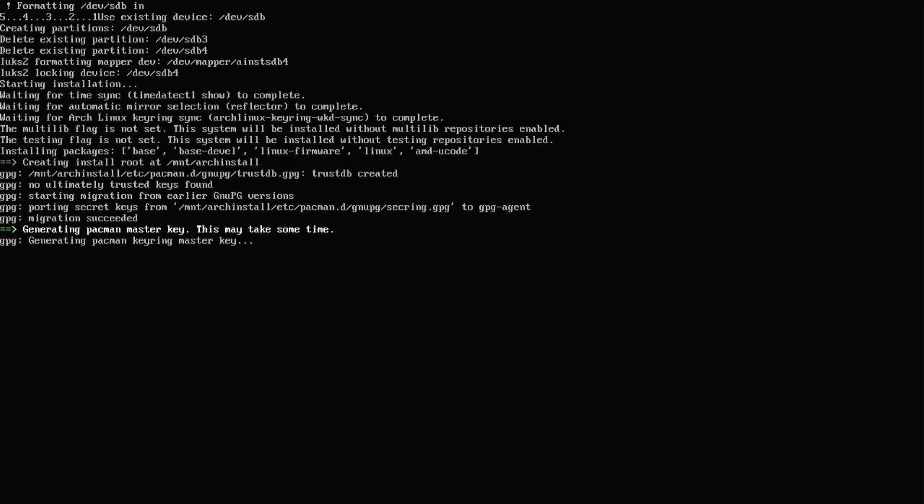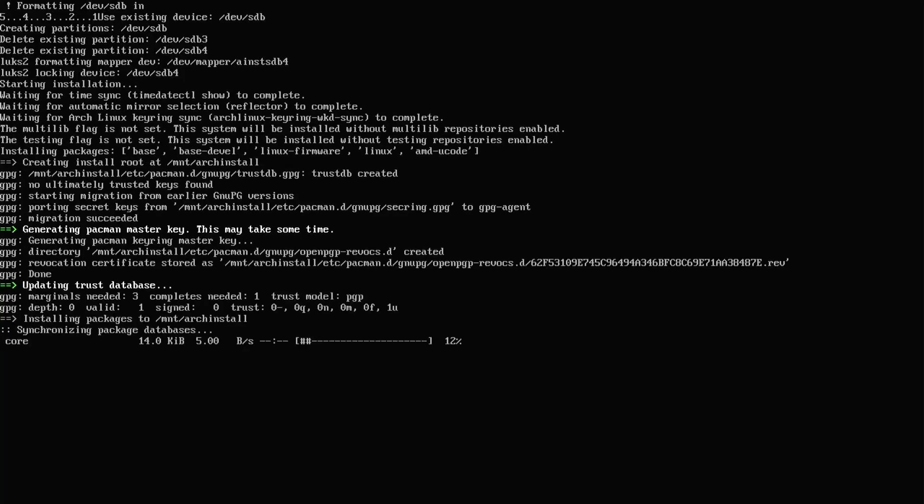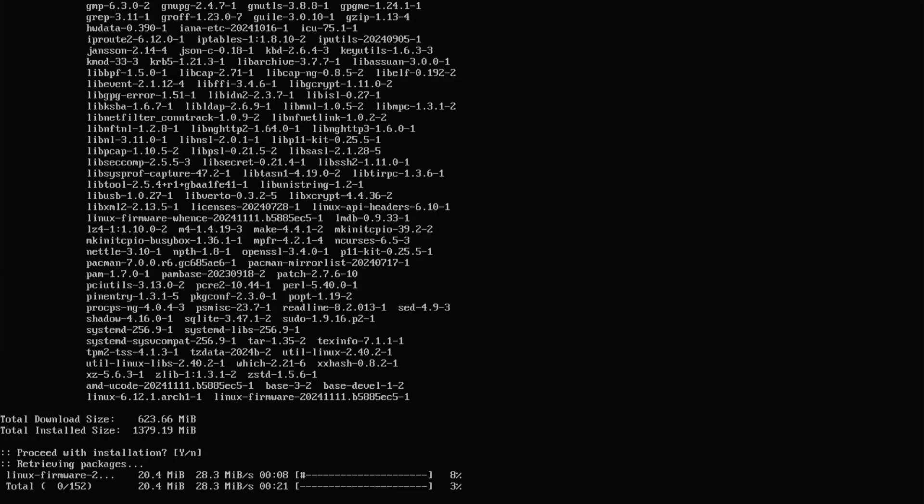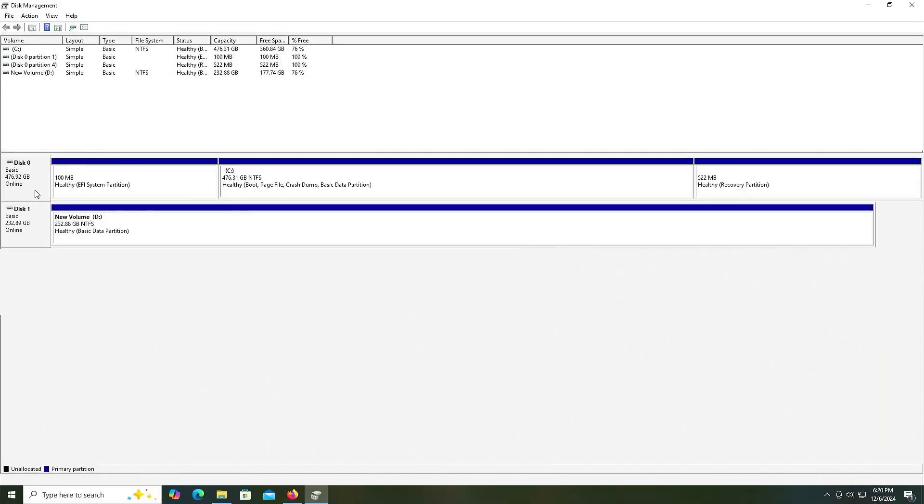Install Arch Linux on a separate drive without using a USB drive. I have two SSDs here, and have Windows on my first drive.